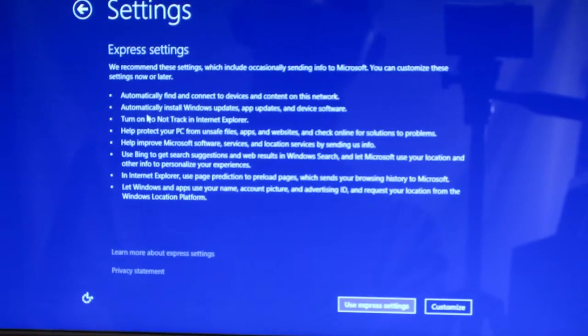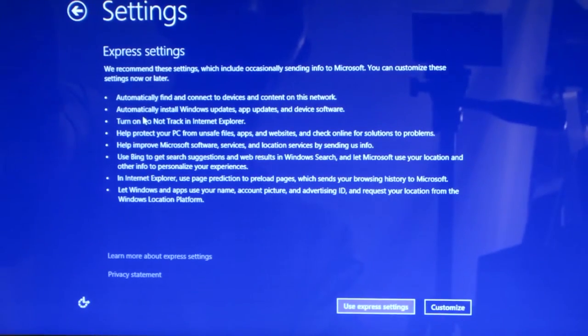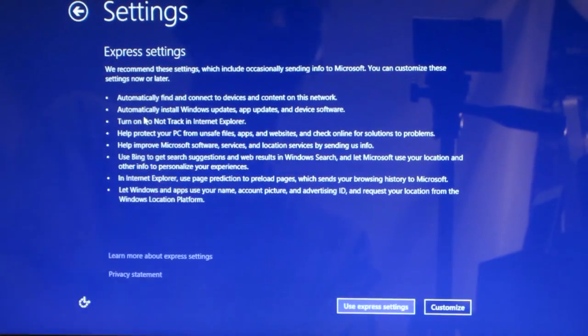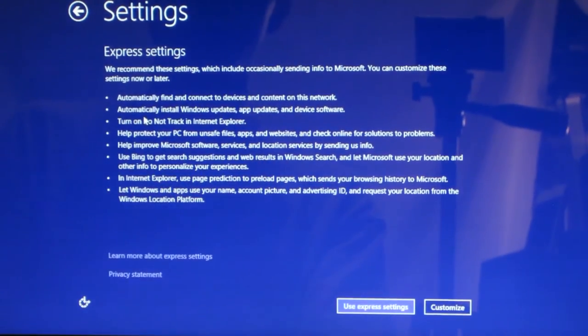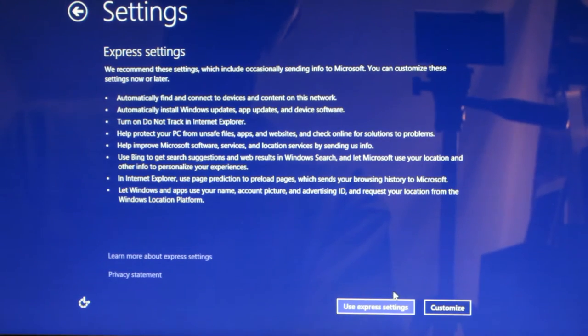It's going to verify and connect. And once you do that it's going to give you express settings or you can customize it. I'm just going to use the express settings for the sake of this video.